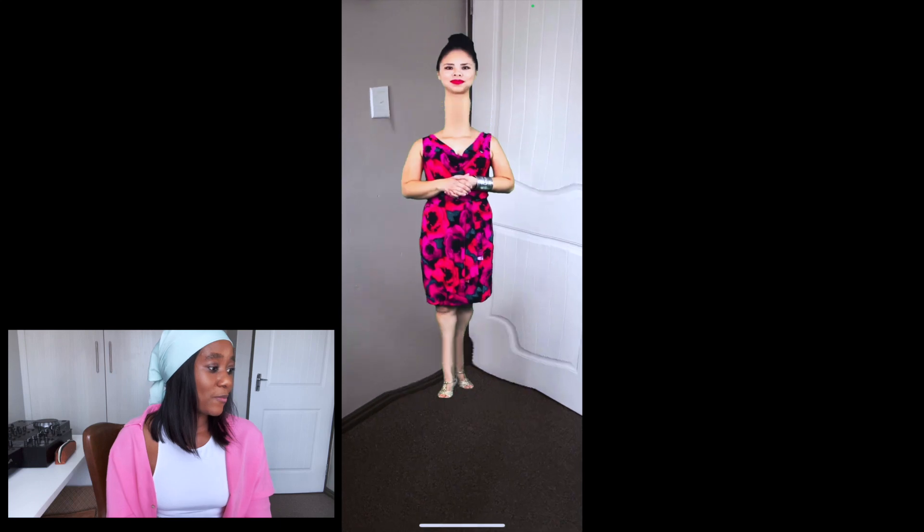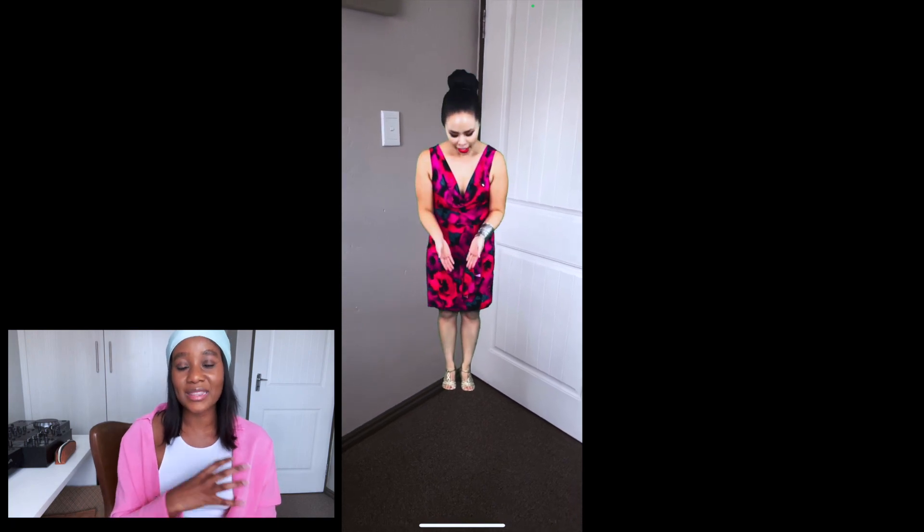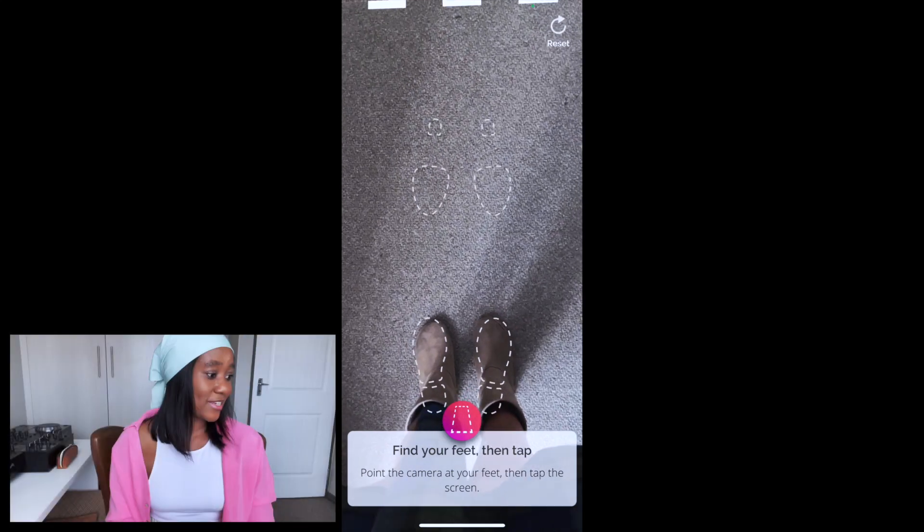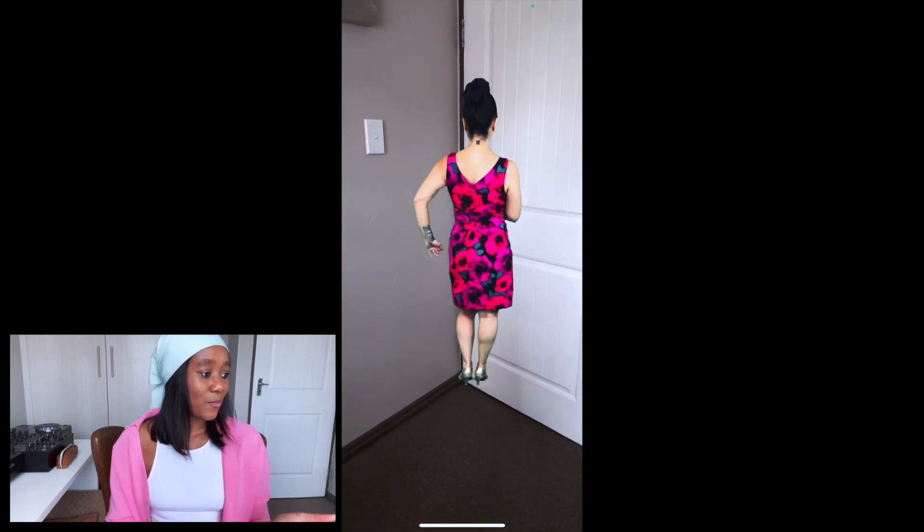Augmented reality, on the other hand, is technology that overlays the digital world onto the real world. To show you how this looks, here's an example of me dancing where I've placed the instructor into my real world. I'm not able to engage with her even though she's overlaid onto my real world — there's no interaction between the digital and the real. I'm just following the digital footprint that's teaching me how to move.